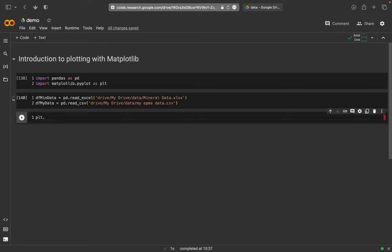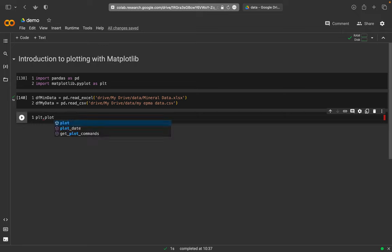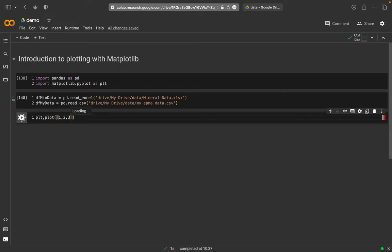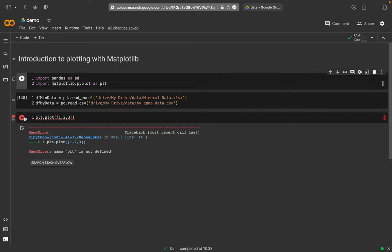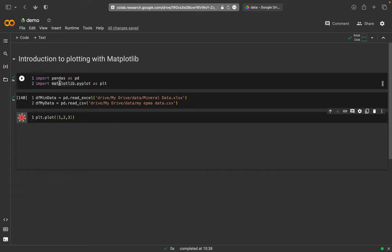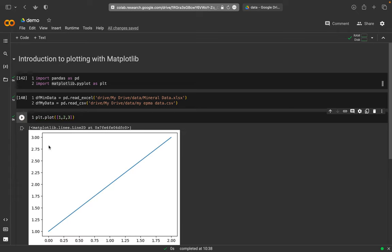And then I might just want to plot something. So plot. And I might want to plot just a list, a very simple list. One, two, three. And I plot it. I return it. And I should run this, of course, so that it's also imported. And then I get a very simple plot here.